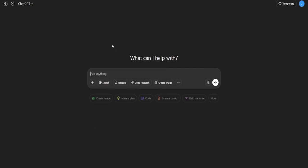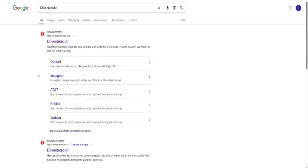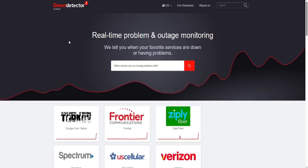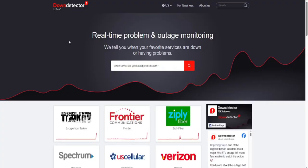Another good move is to check real-time outage reports on websites like DownDetector to see if others are having the same problem. If it looks like a widespread issue, just give it some time and try again later.